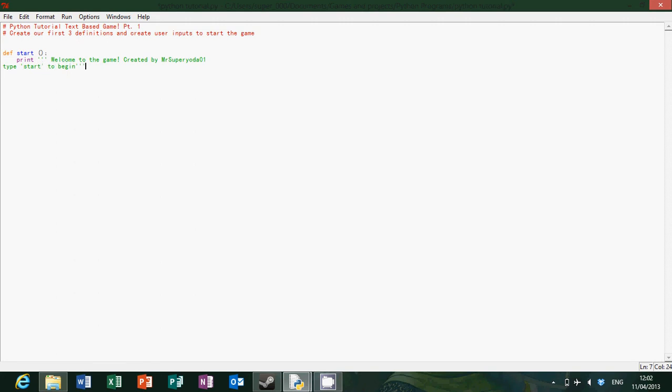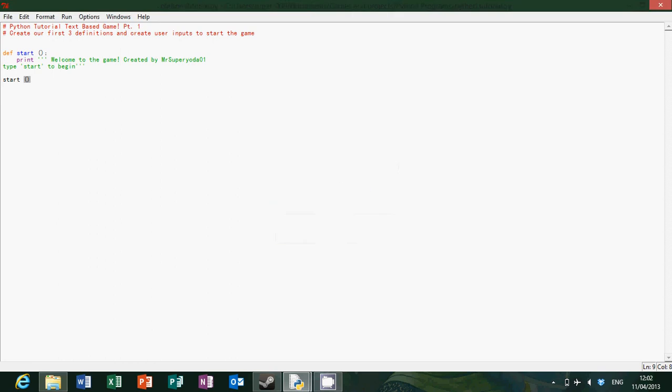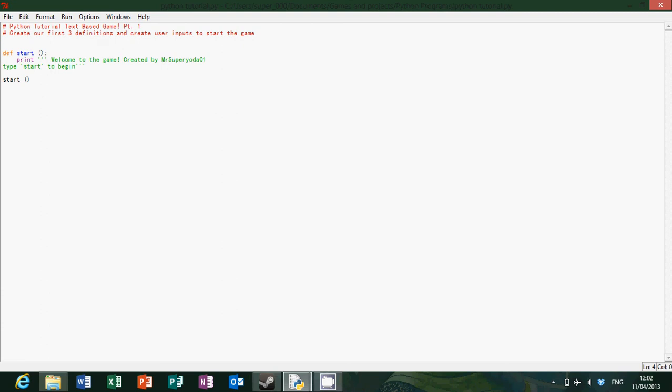So there we are, that's just asking the user to type start to begin. So if we start off this sequence, then it's just going to go welcome to the game created by Mr. Super Yoda 0 1 type start to begin. So that's all good but we want it to actually do something so if we go print.